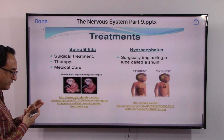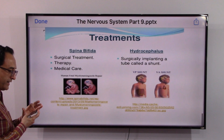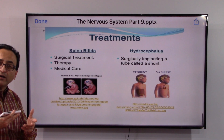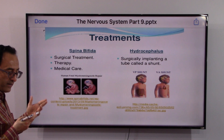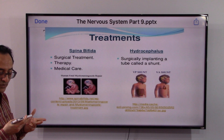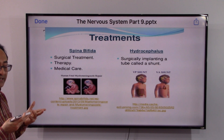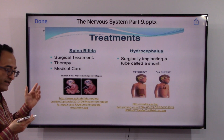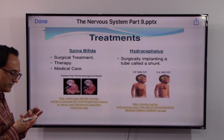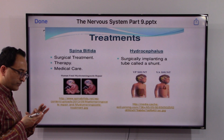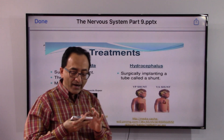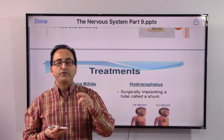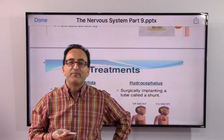As far as treatment goes, it starts with therapy if necessary, then medical care, and if it cannot be cured, surgical treatment may follow. That's what we have on spina bifida. See you soon, take care, bye bye.